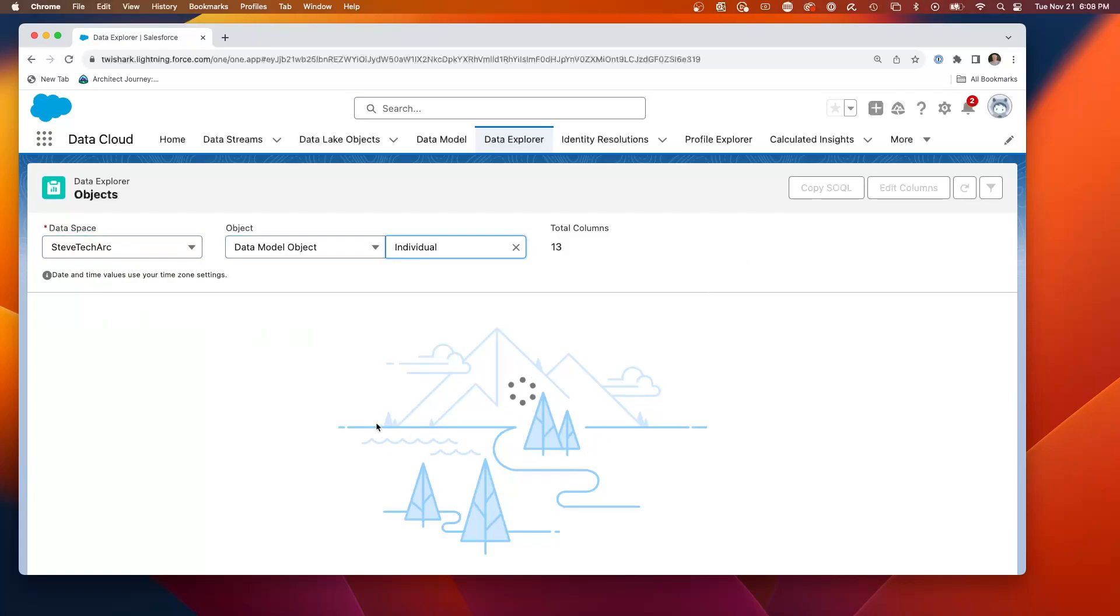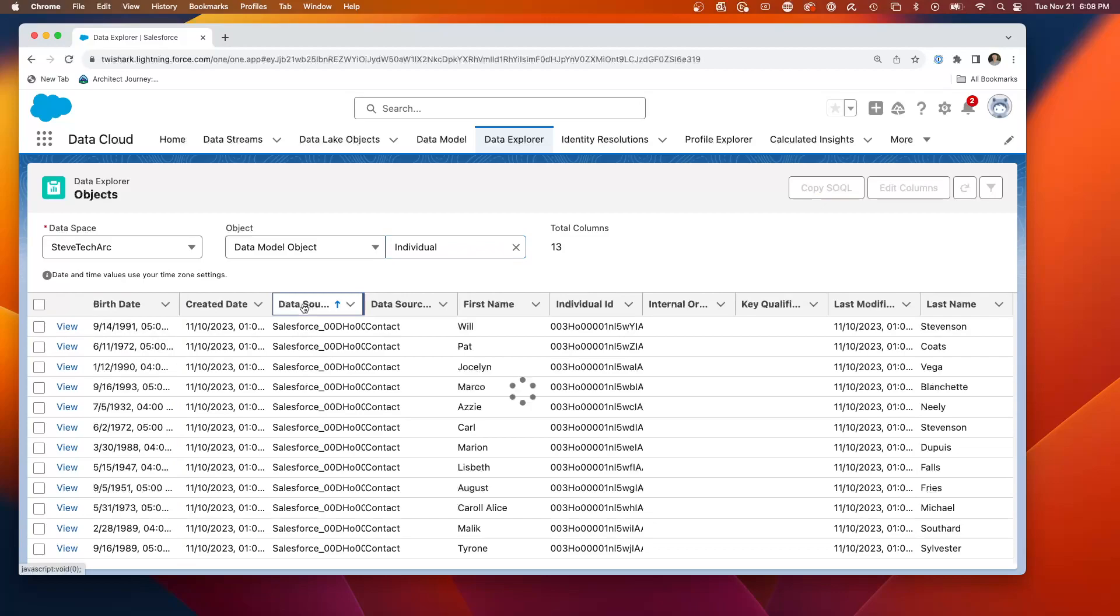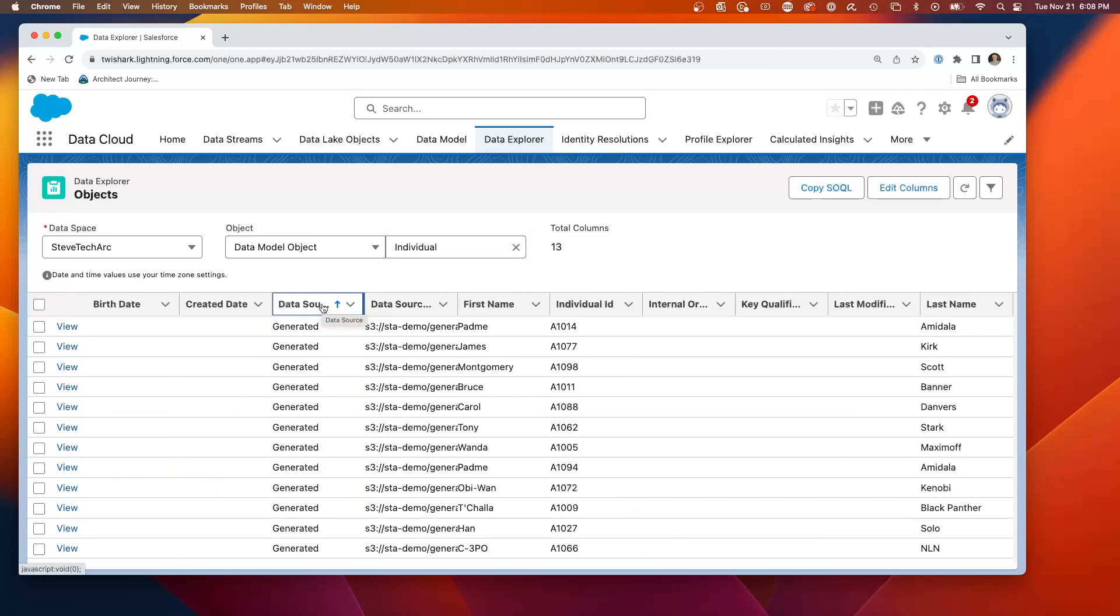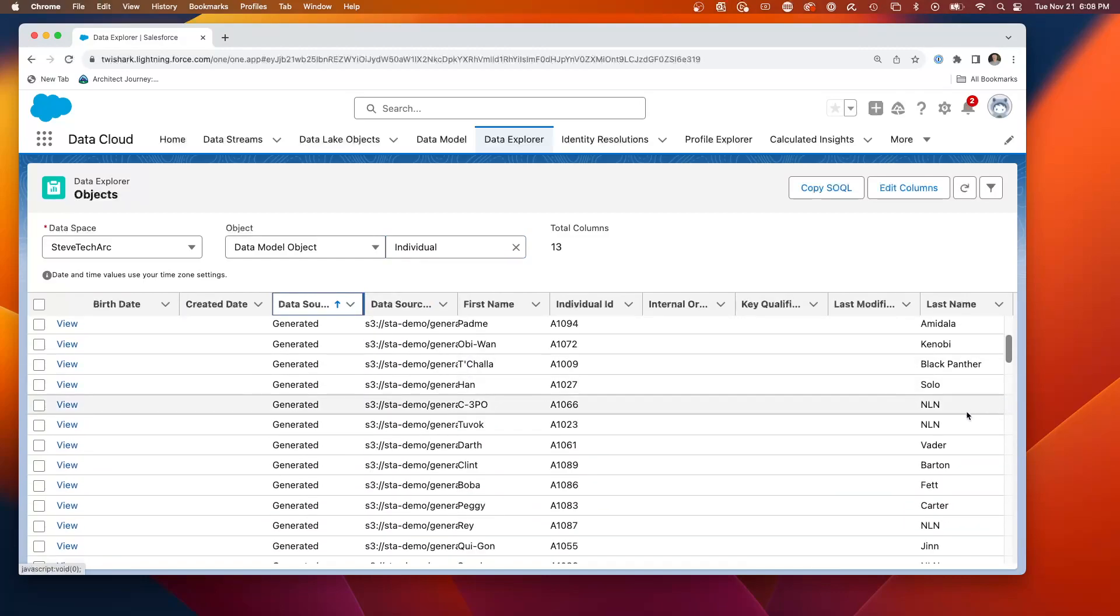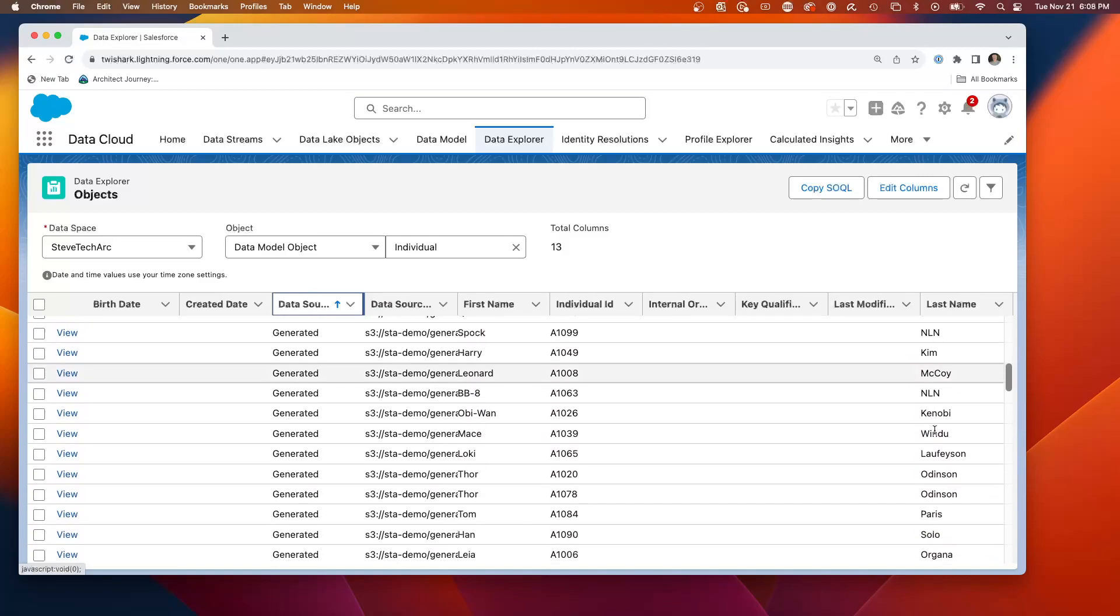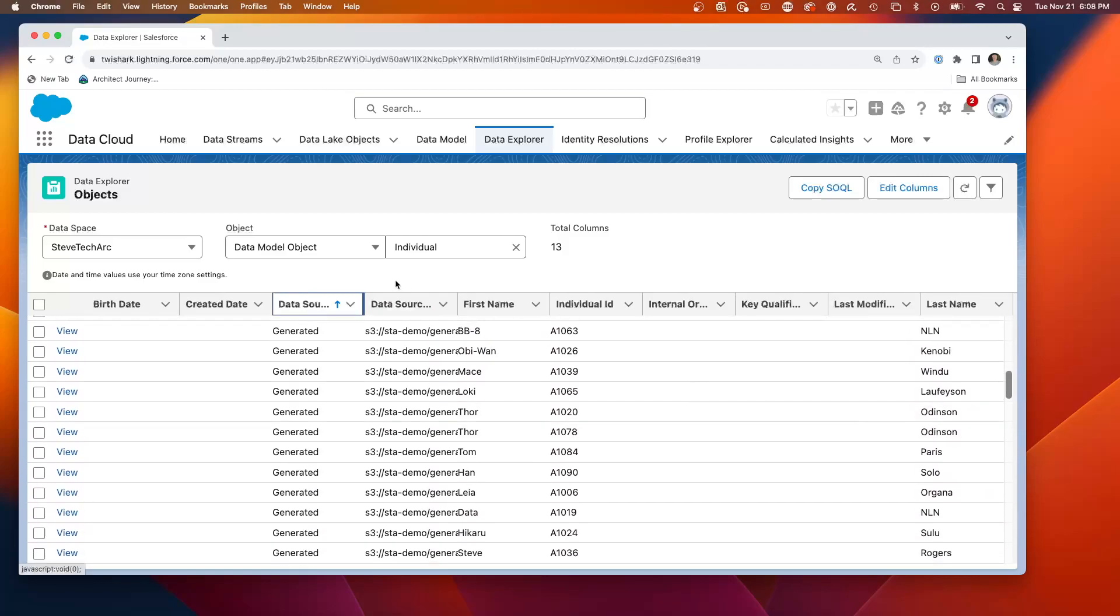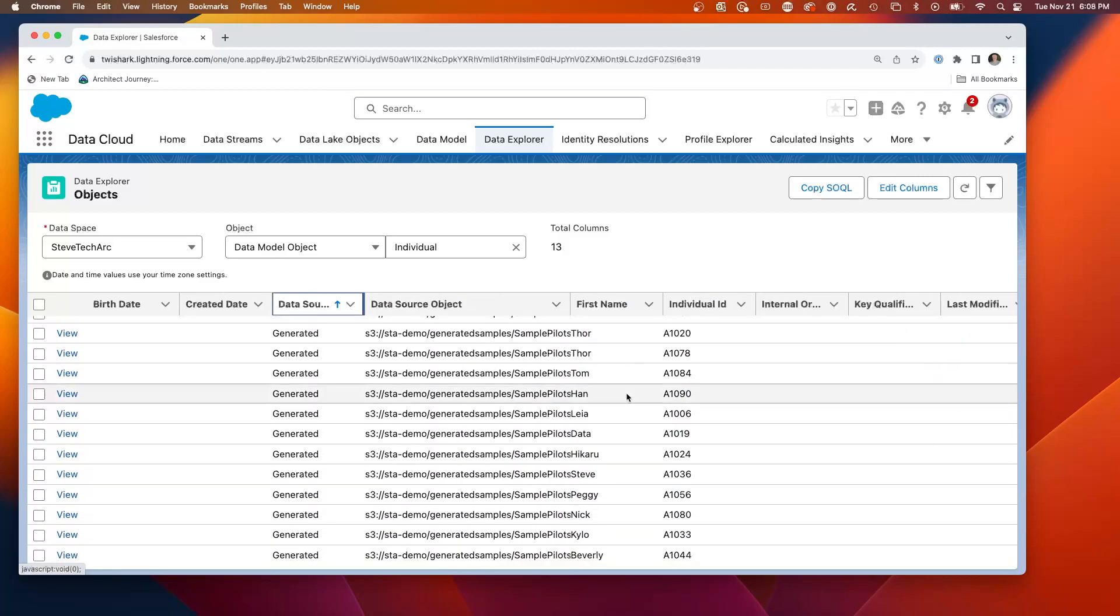And we're going to look at the individual. So here is our data in the individual. And if we look at it by the data source of my generated data, you can see we have the names Black Panther, Han Solo.